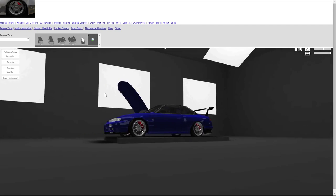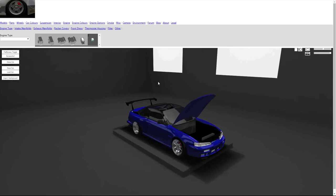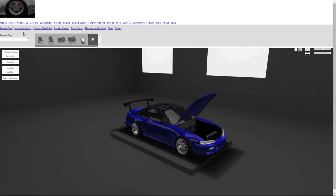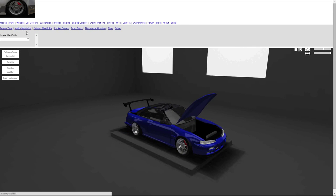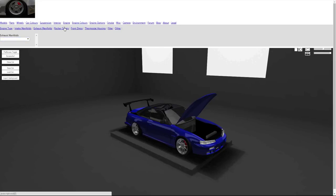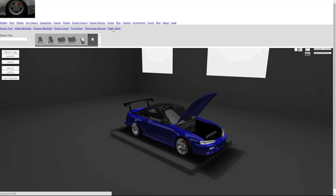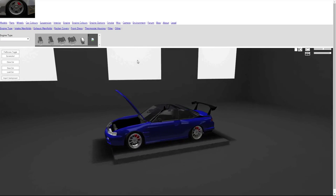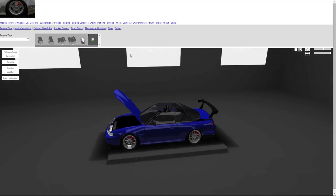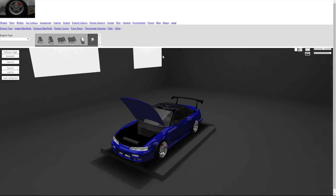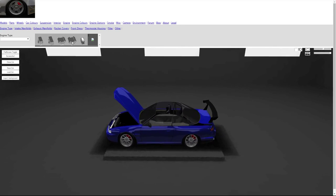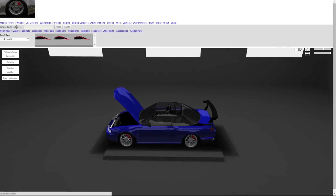Hopefully I'll be able to do it successfully. Engine type, engine manifolds, exhaust manifolds, rocker covers, front dress, thermostat housing, filter and other. We could build quite a nice engine in there, get it nice. What I'm going to do now is put the roof back on actually.